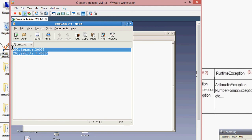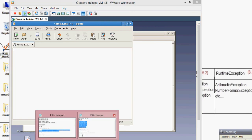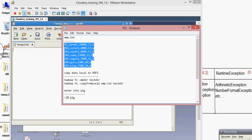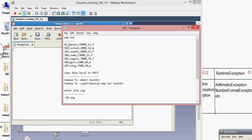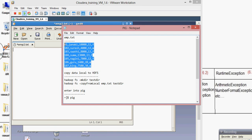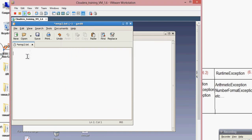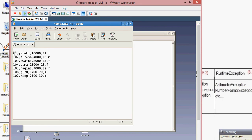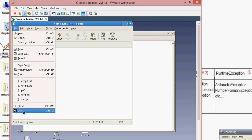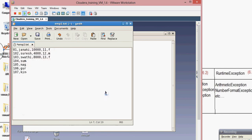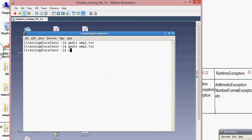I'm deleting the existing data and giving new data, which I already typed here — a comma-delimited file. Every field is separated by a comma. You also need to separate fields with a comma. Make sure there are no spaces. Let me save and check with cat emp2.txt.